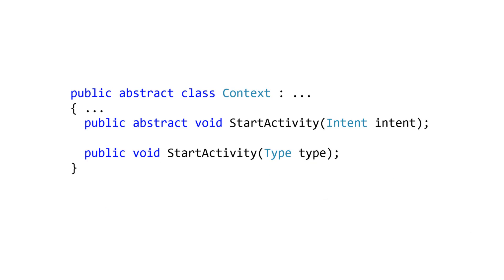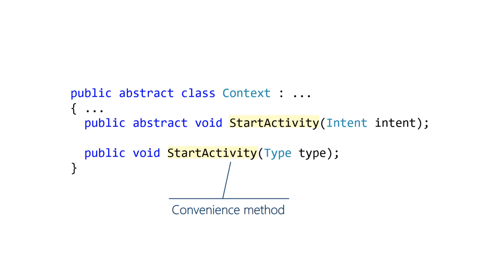Context provides the core methods for starting activities. You call StartActivity to ask Android to launch an activity for you. There's one version that takes an intent and another that takes a type object. The version that takes a type object is just a convenience to save you the one line of code needed to create an intent yourself.